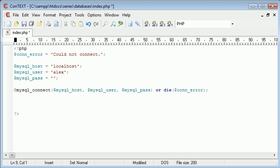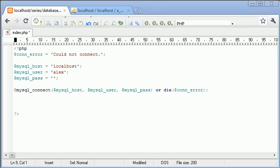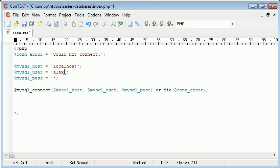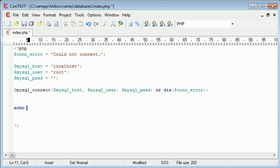So we've connected to our database successfully. Well we haven't at the moment but let's just type in root. Down here I'm going to say echo connected.